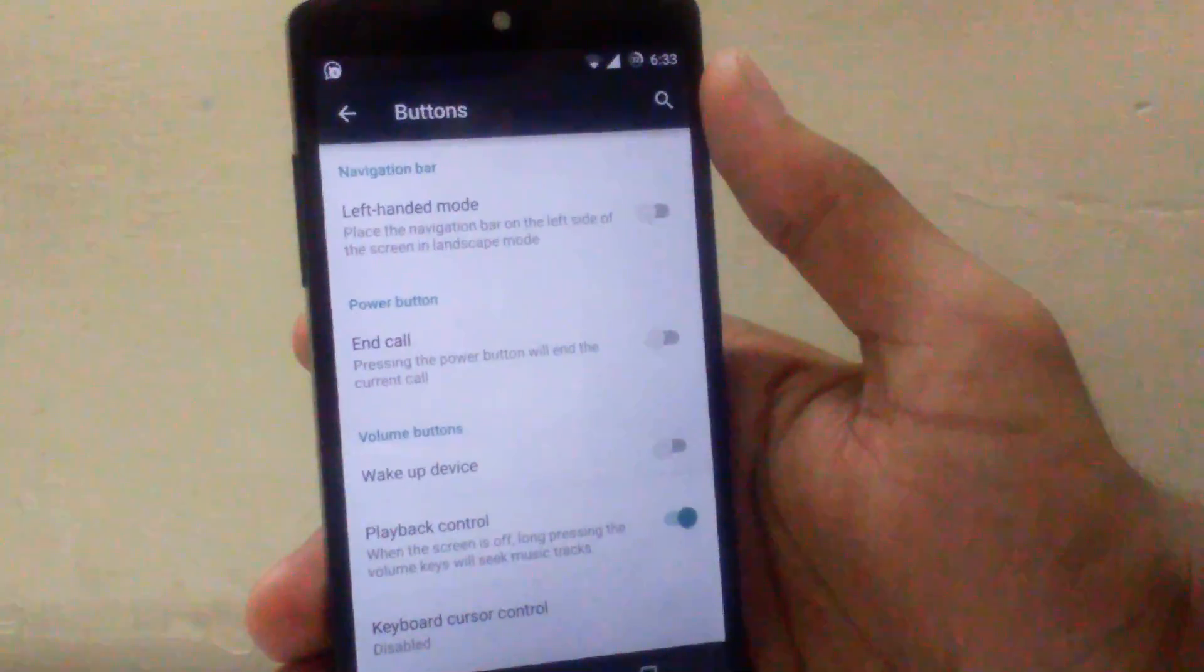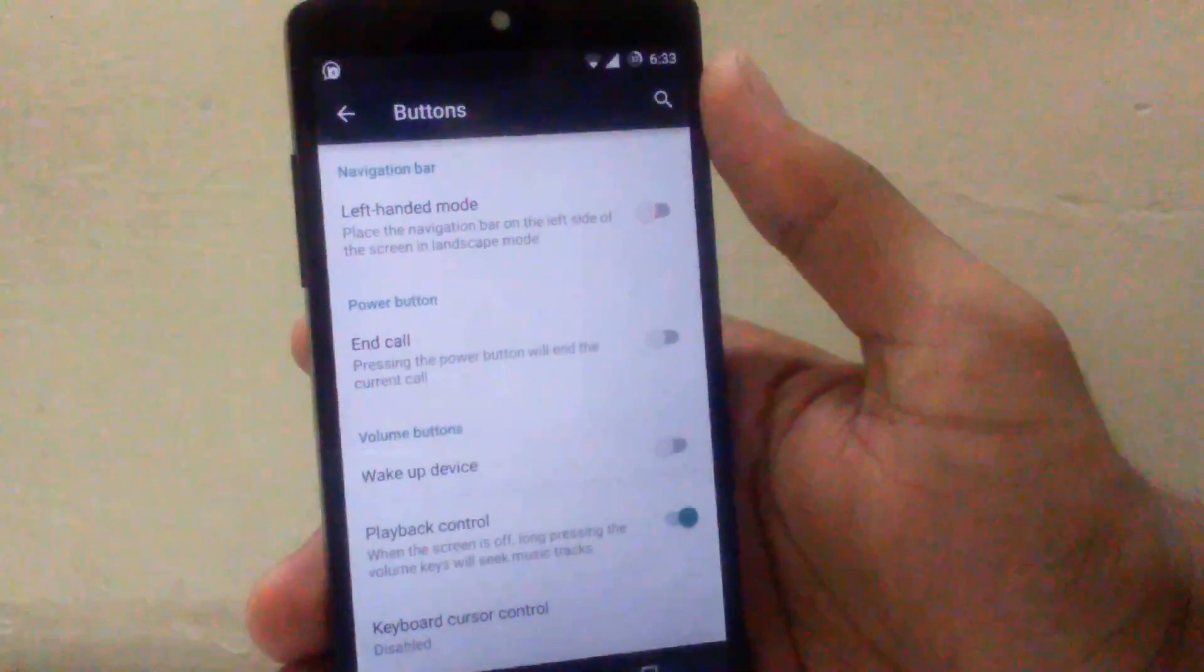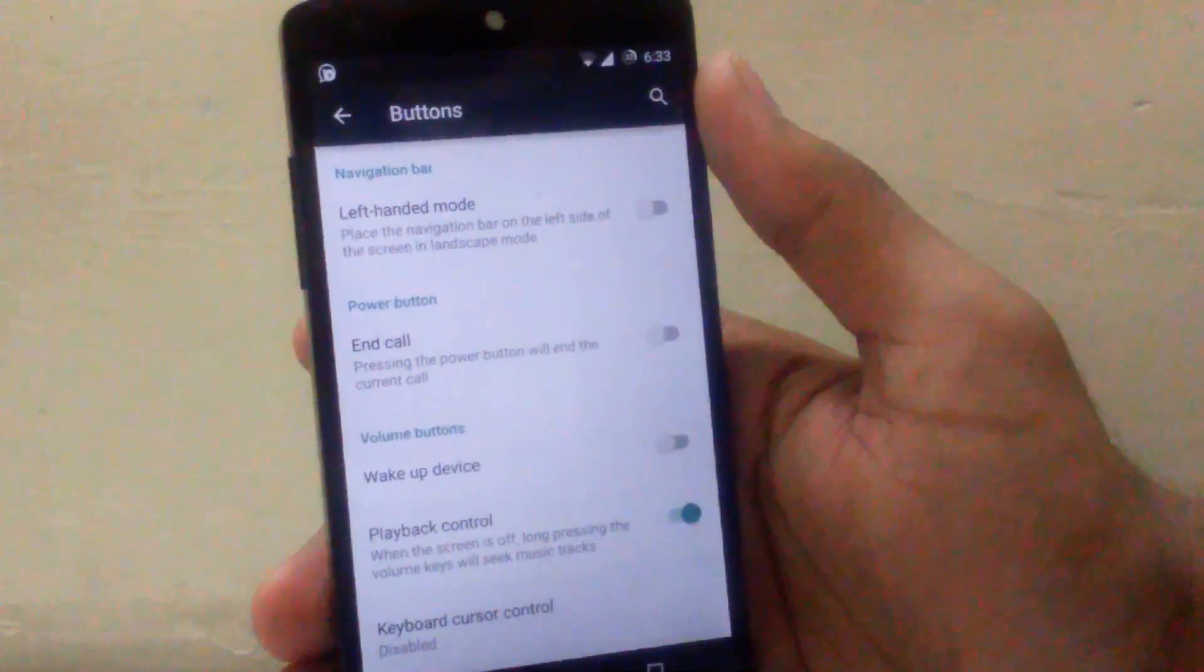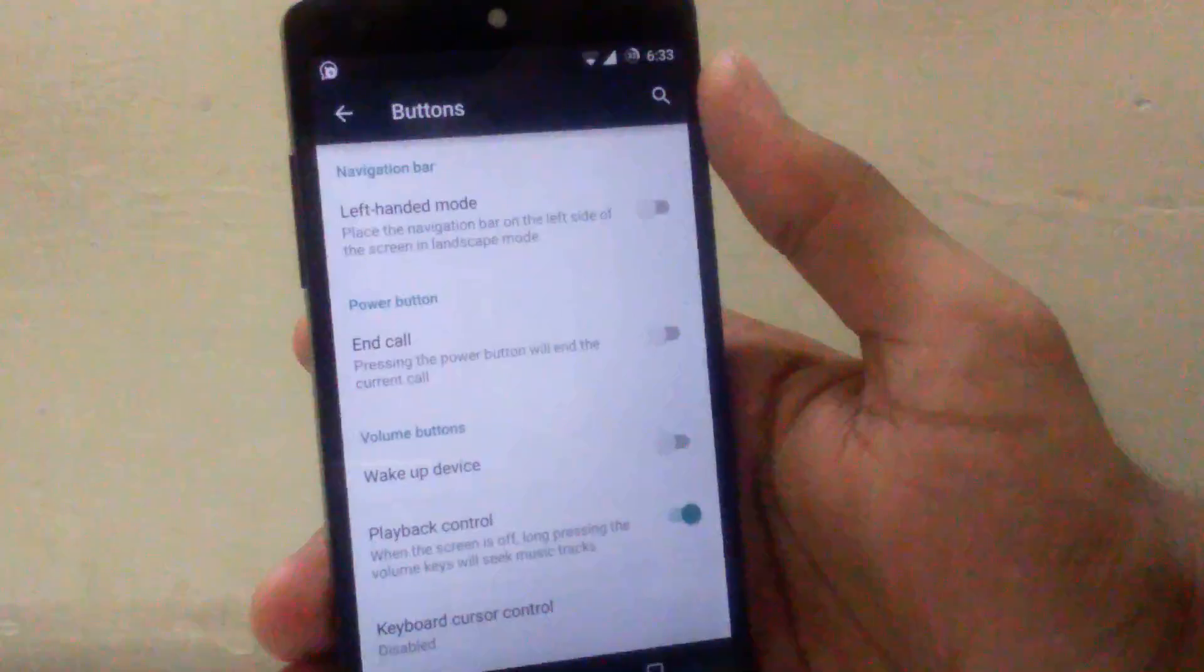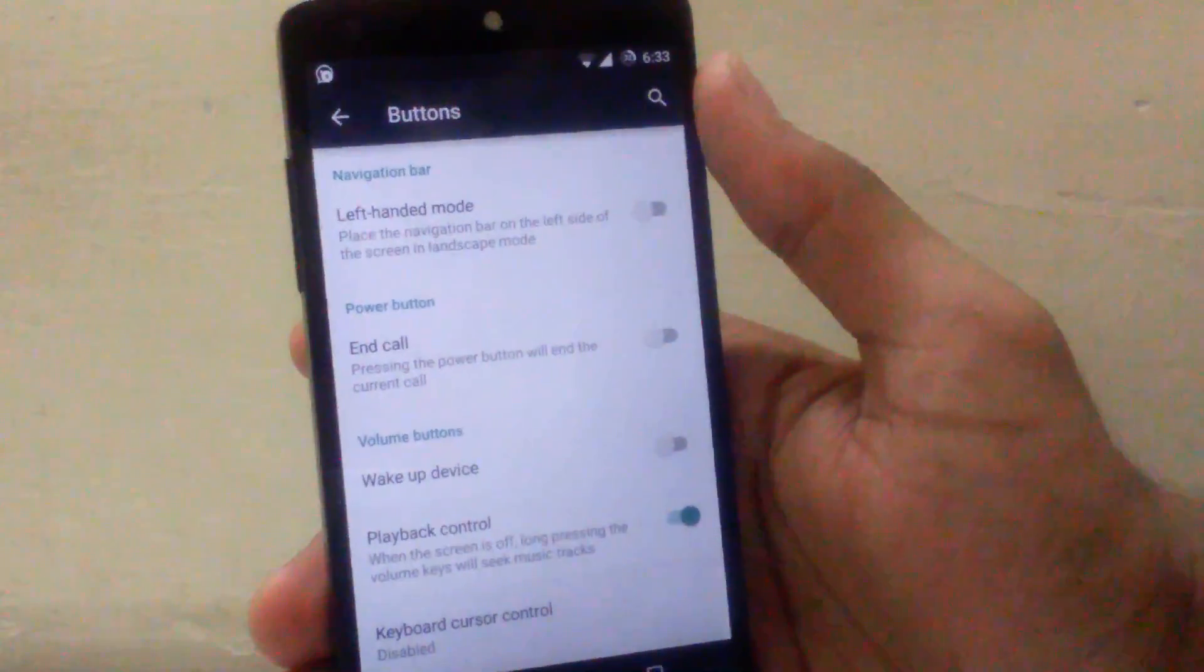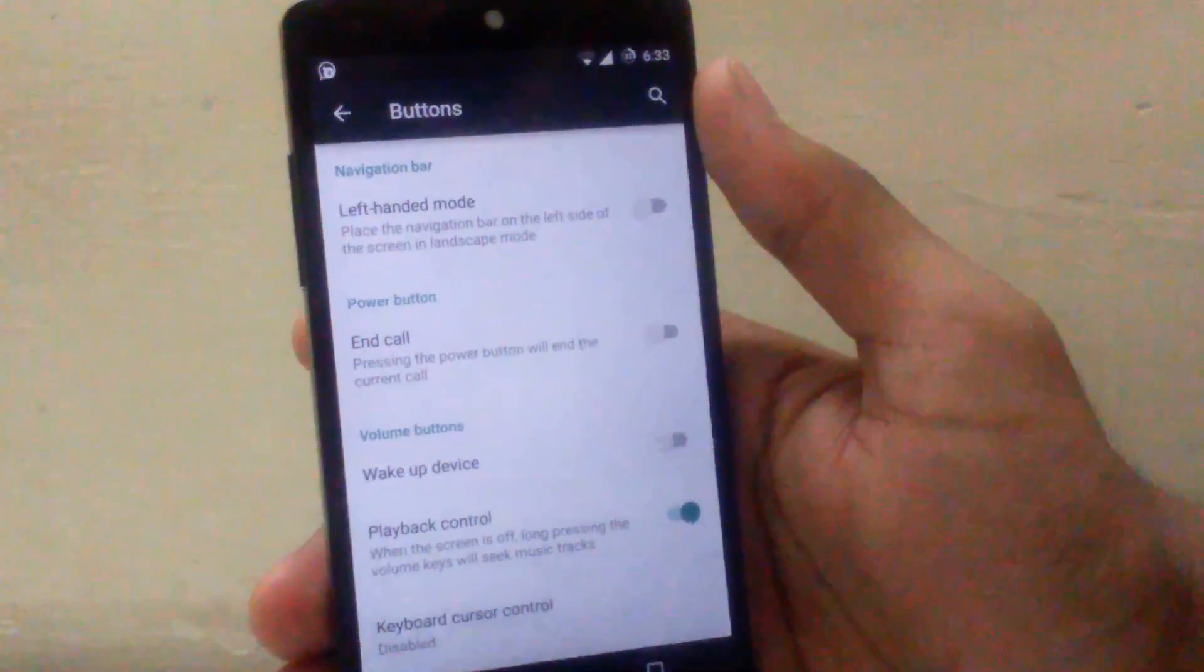Then next is you can use the power button to end your call. Then another option available is you can make your device wake up by your volume buttons.